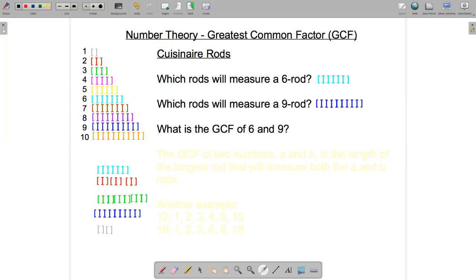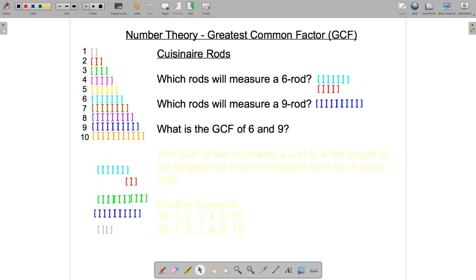One answer is the ones — you can always use the ones. In this case, just put six of them next to each other and you'll have something that's six units long. How about twos? Sure. In this case we could put three two-rods next to each other and we'll end up with something that's six units long.